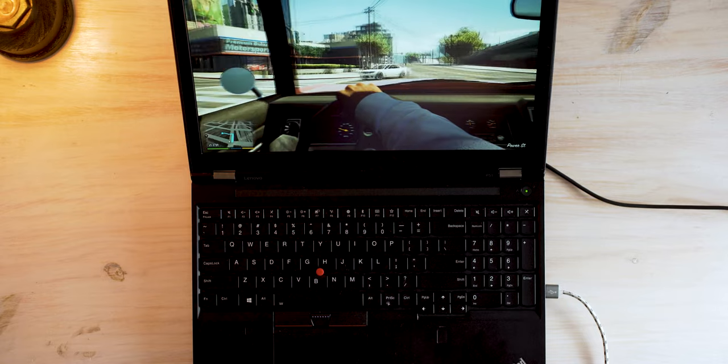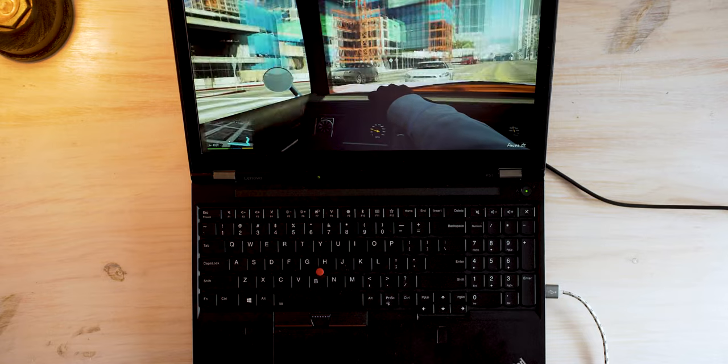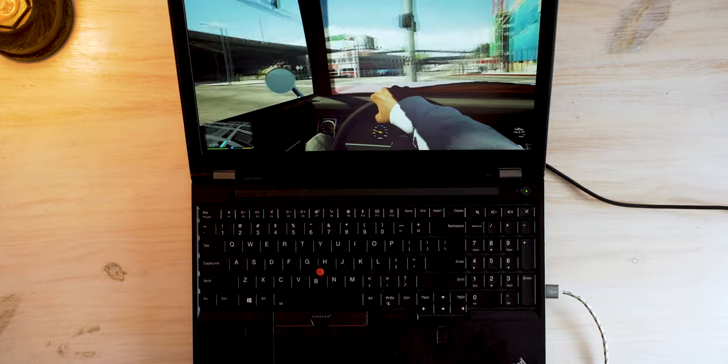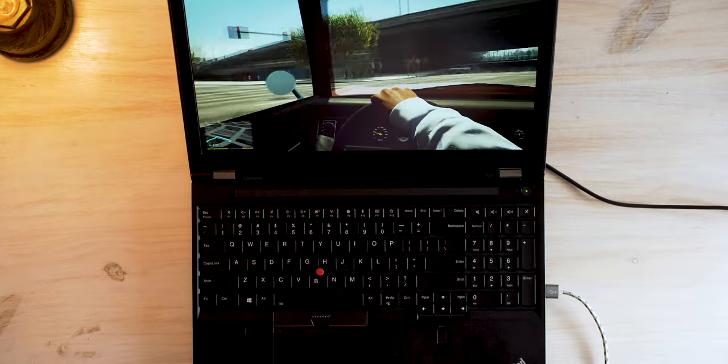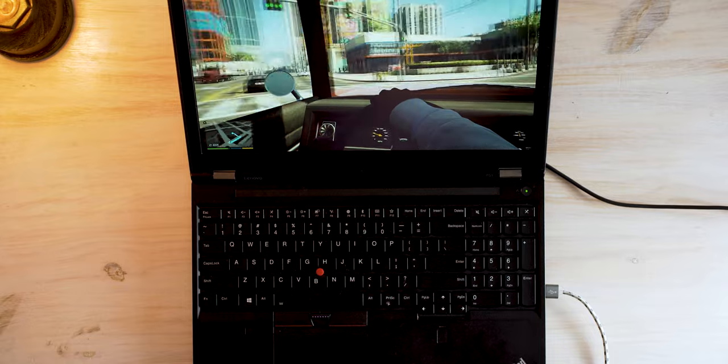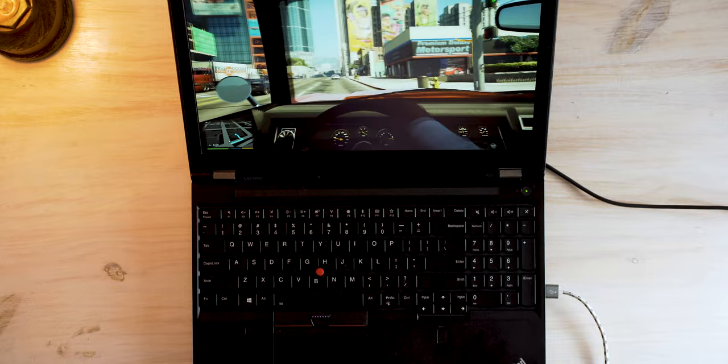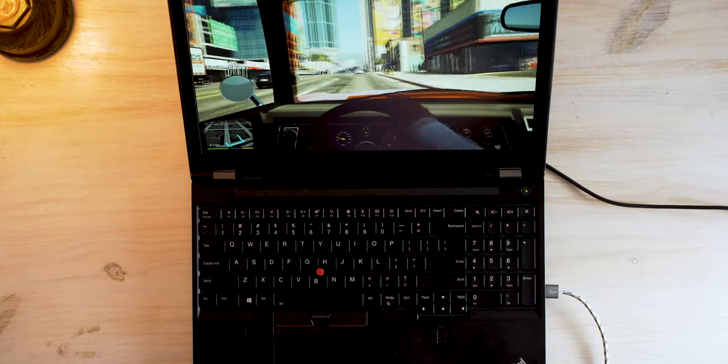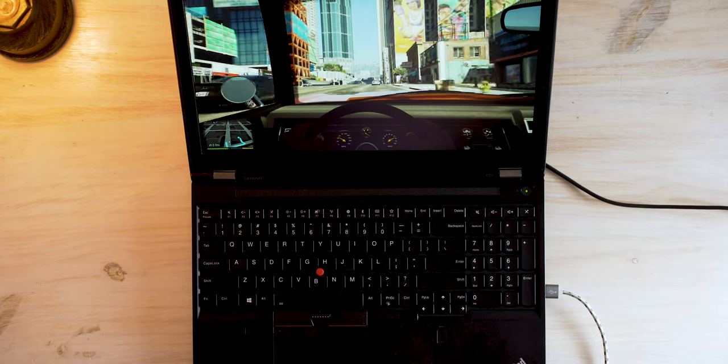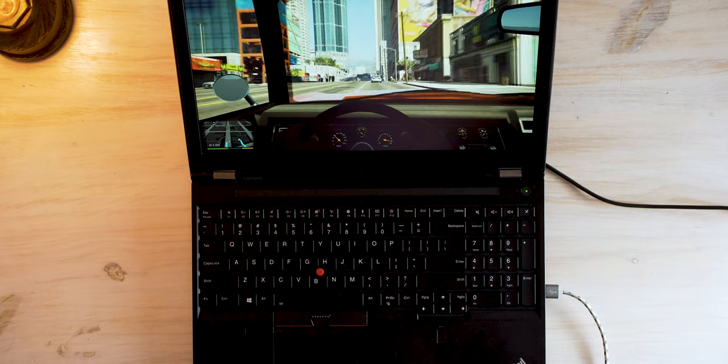First, before I talk about anything, I'm going to start using this laptop as my daily driver for the next month or so and see how much upper body strength I get taking this to coffee shops. Now, this is a serious laptop for serious people.